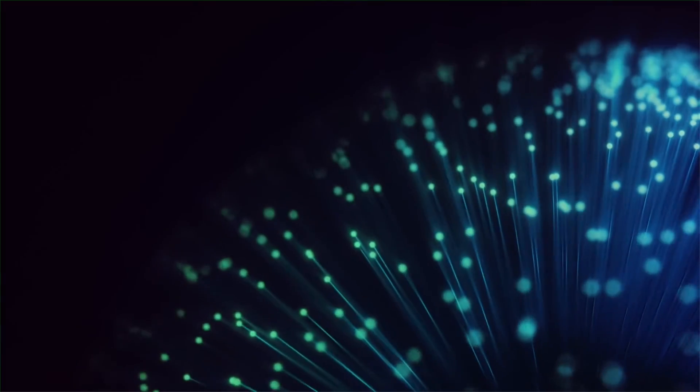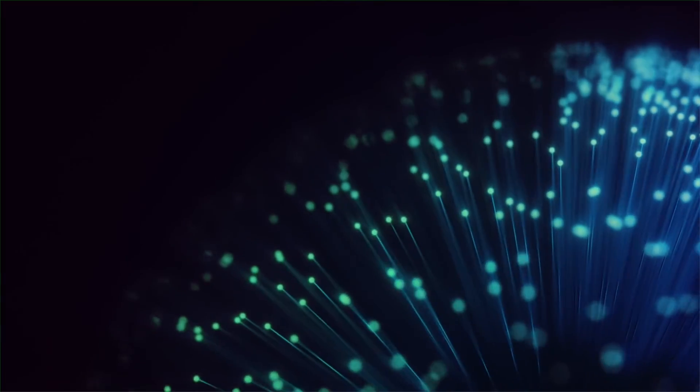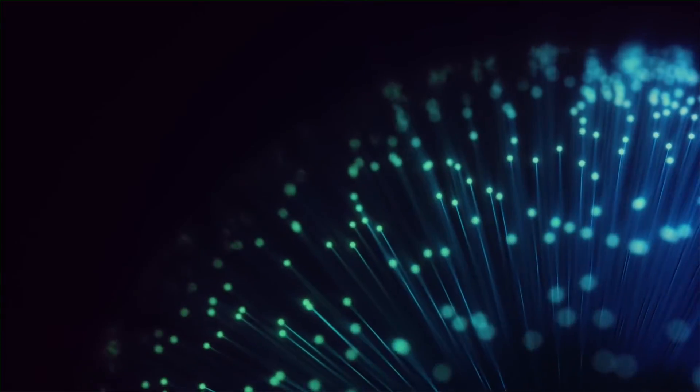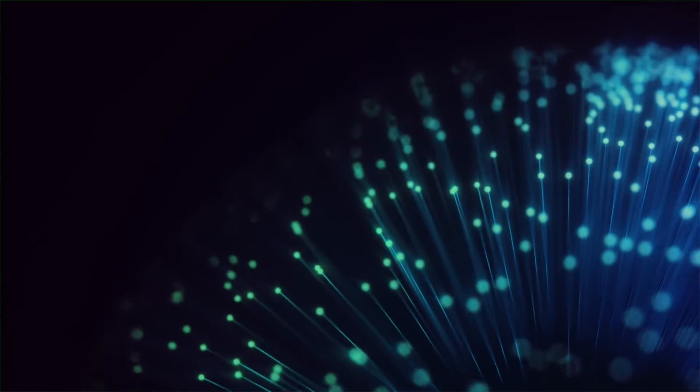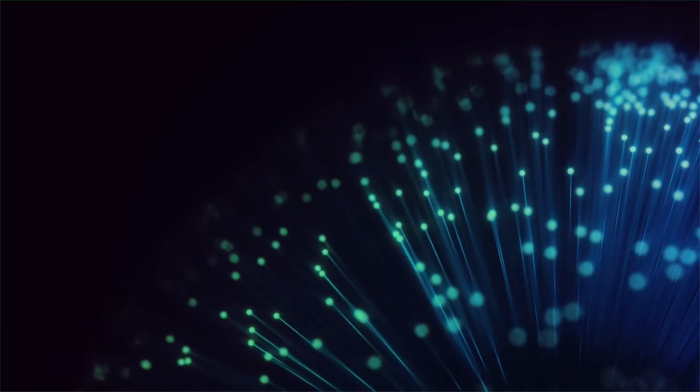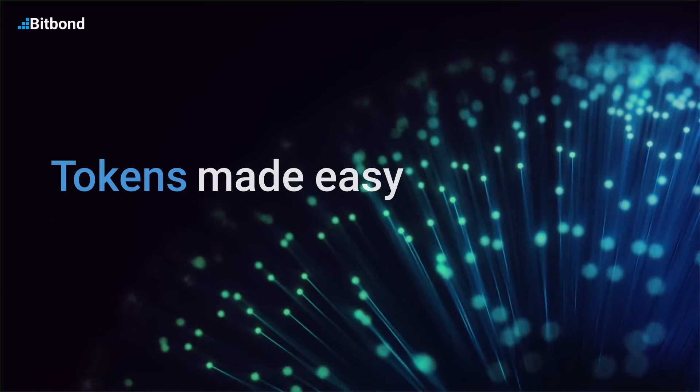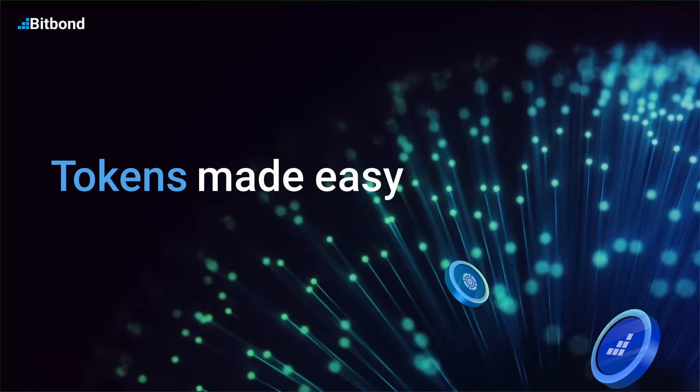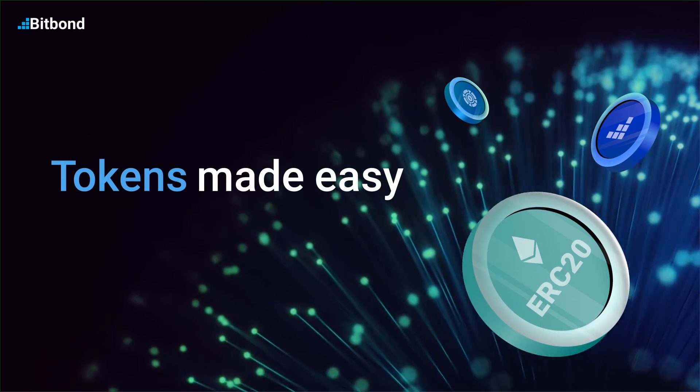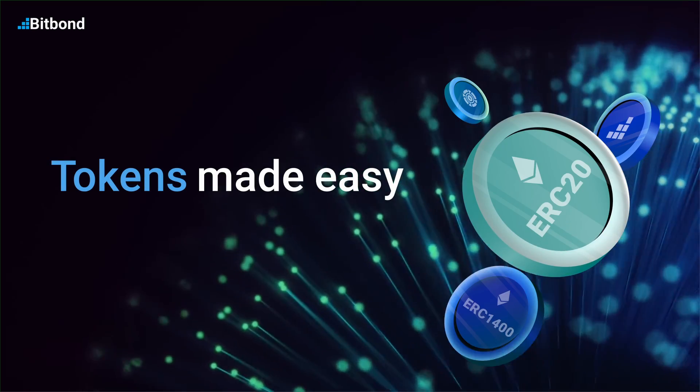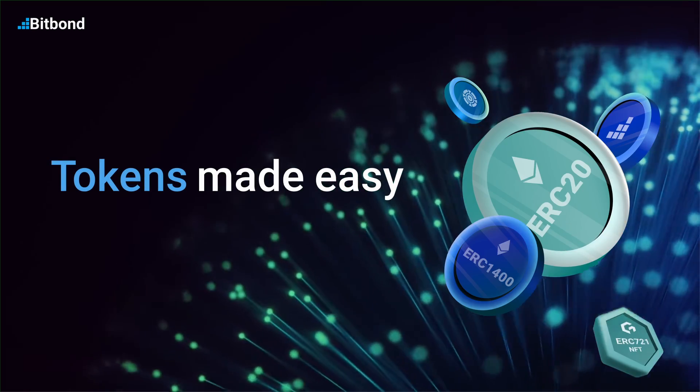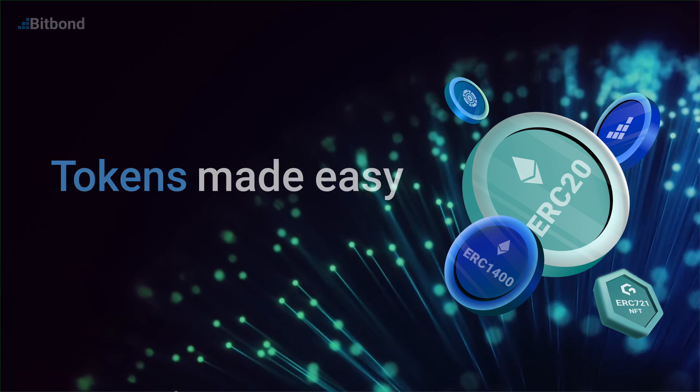Hi everyone, and welcome to this demo on how to create a token on the base chain network. Bitbond Token Tool enables you to easily configure and create smart contracts without any coding.